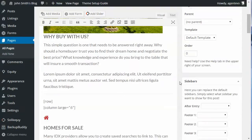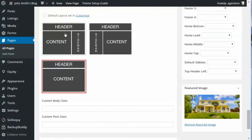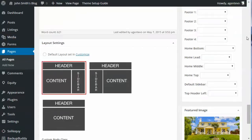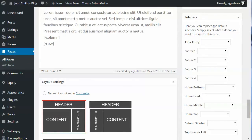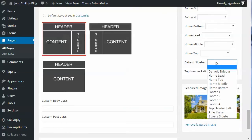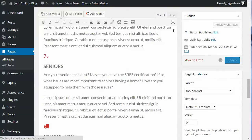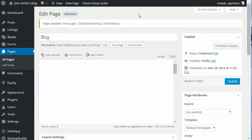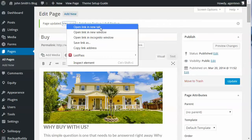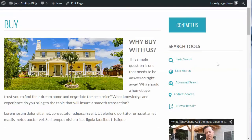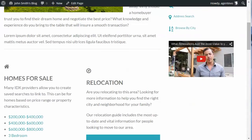This page was set up as full width, so we're going to change it to the content-sidebar layout. Once we do that, we can select the sidebar we want to use. You'll see a new option for sidebars where you can replace the default sidebar — we're going to replace it with the Buyers Sidebar we just created. Let's update the page and view it. There's the Contact Us button, the custom menu with search tools, and the video we added.